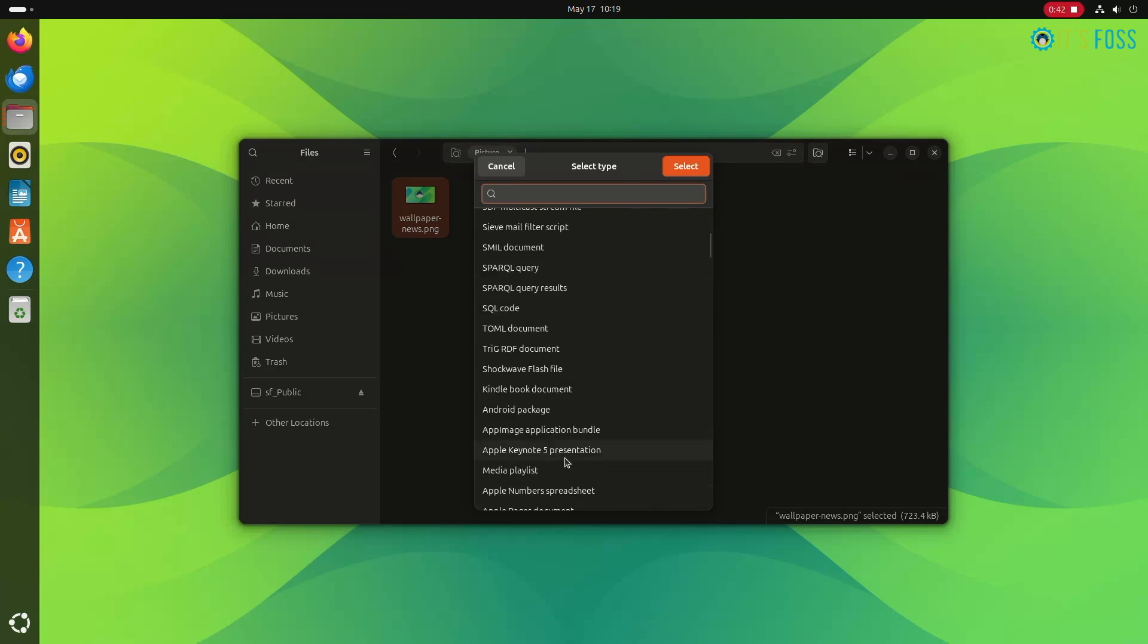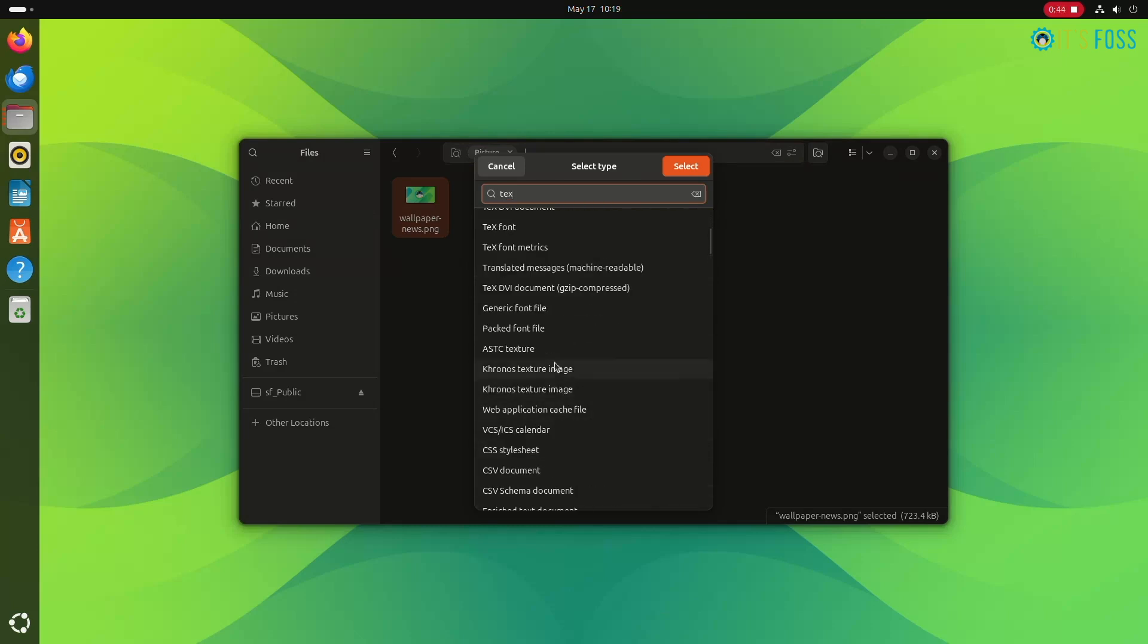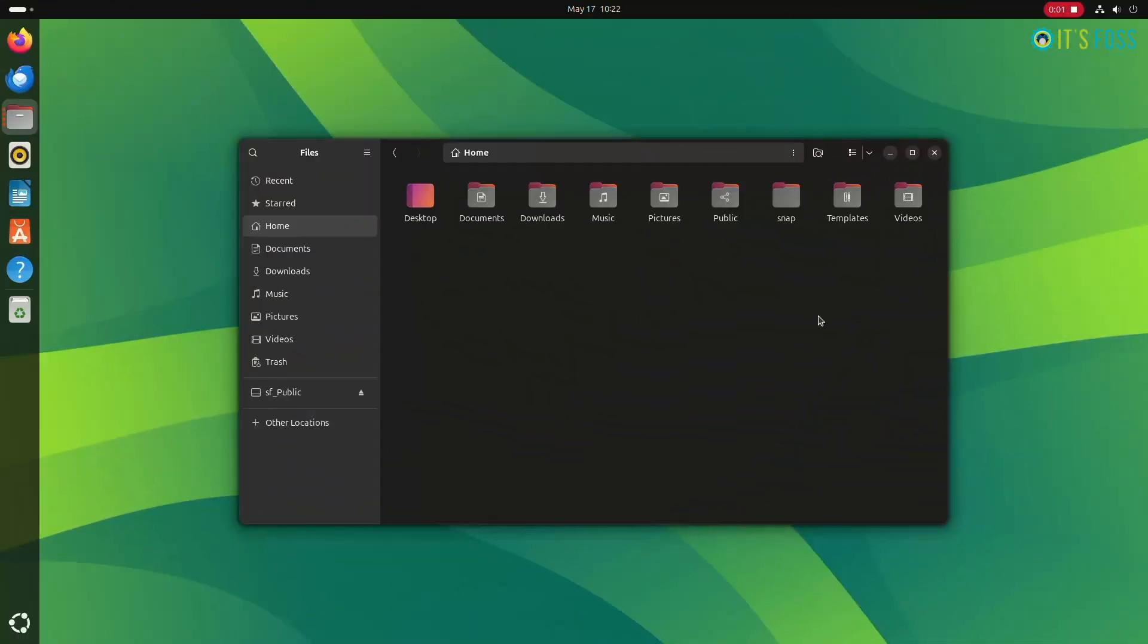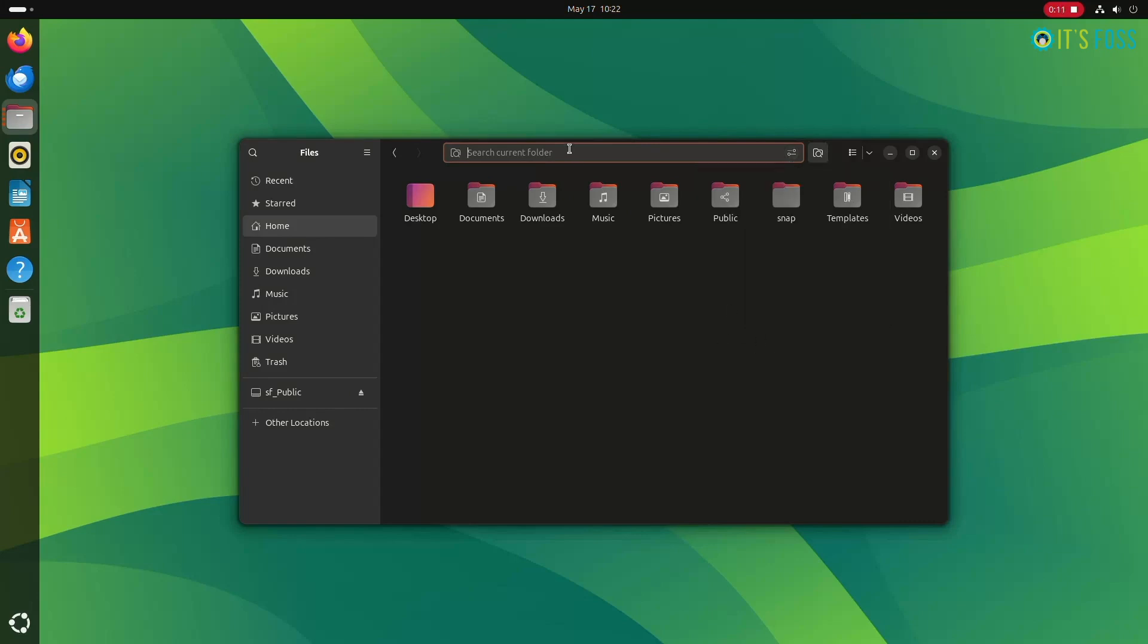Until now, what you've seen was the find command in Linux, which actually works on the file name. How about searching into the content? This is equivalent to the grep command, and this is also possible from the Nautilus file explorer.